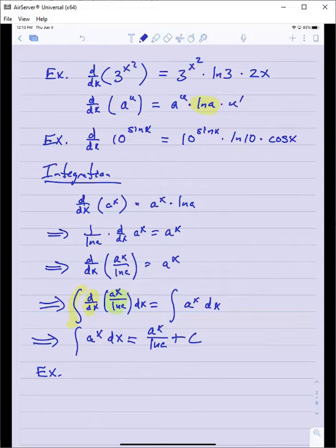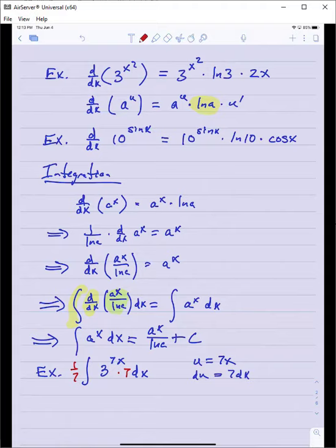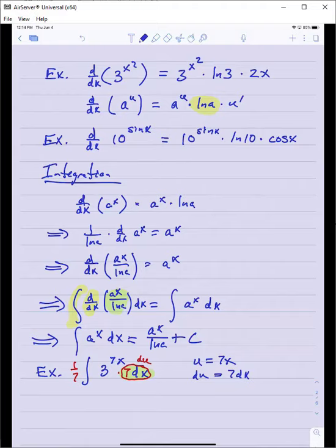For example, to integrate 3 to the 7x, treat the exponent as u, so du equals 7 dx. We insert a factor of 7 inside and compensate by dividing by 7 outside the integral. This gives one-seventh times the integral of 3 to the u du. Using our formula, the answer is one-seventh times 3 to the 7x over ln of 3.